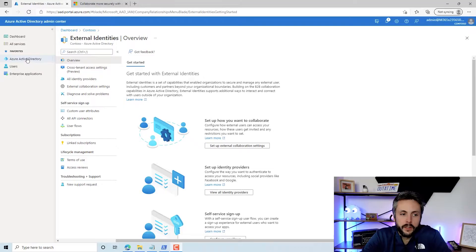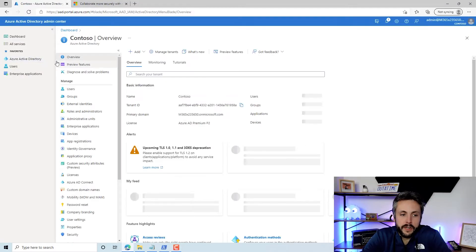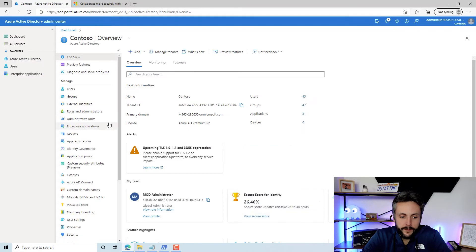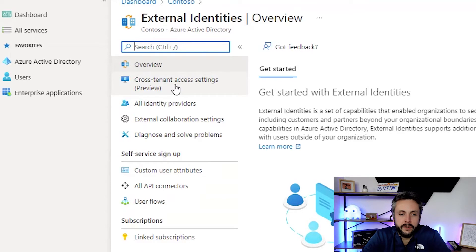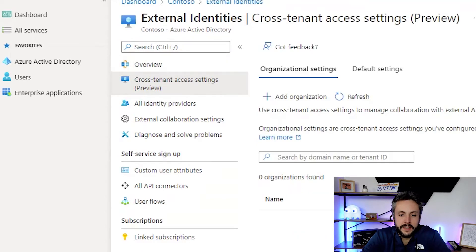What we're going to do is jump into the Azure AD portal and configure a simple example. We'll scroll down to external identities and look at the new preview feature here, cross-tenant access settings.